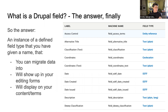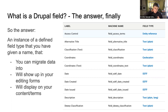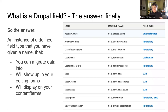So the answer to 'what's a Drupal field?' is: it's an instance of a defined Drupal field type that you've given a name, that you can migrate your data into, that will show up in your editing forms, and that will display on your content. I'm really talking throughout this presentation about what you get out of the box with Islandora defaults — so this is going to be your experience if you just spin up an Islandora at this point.